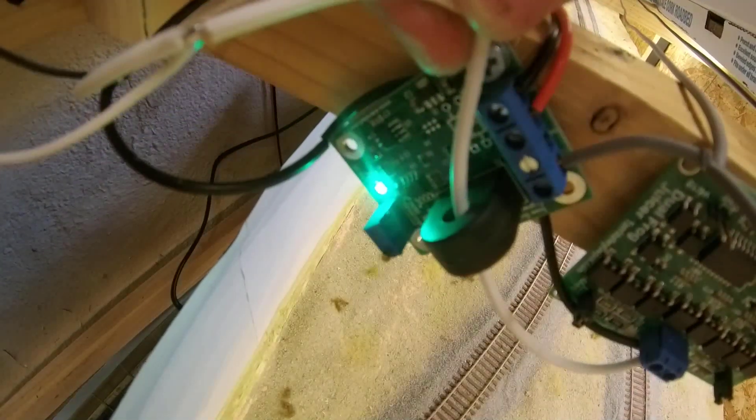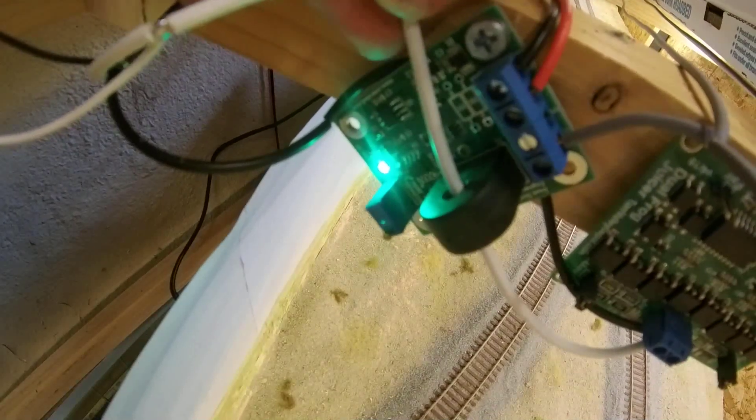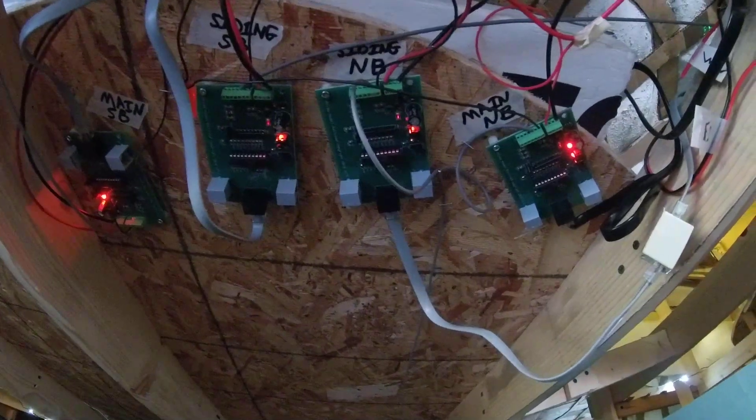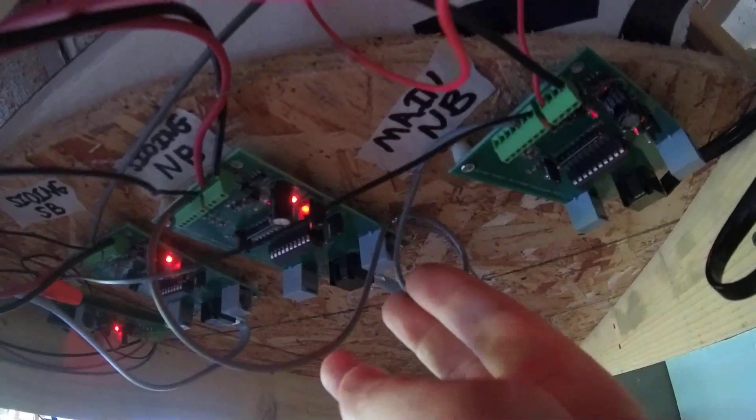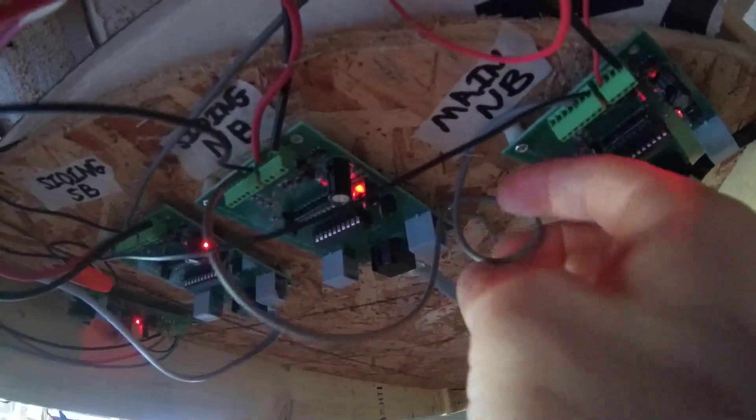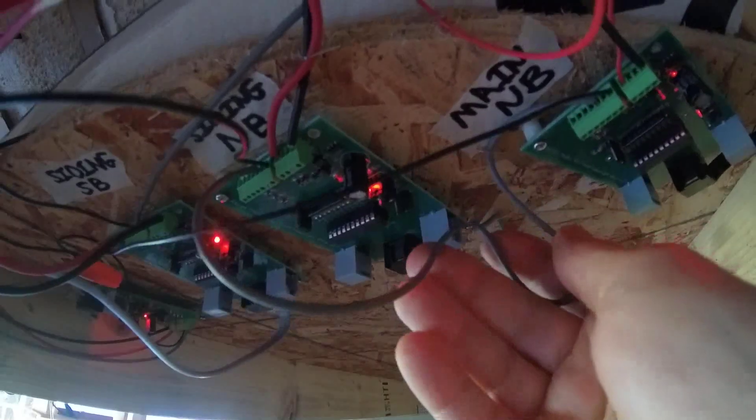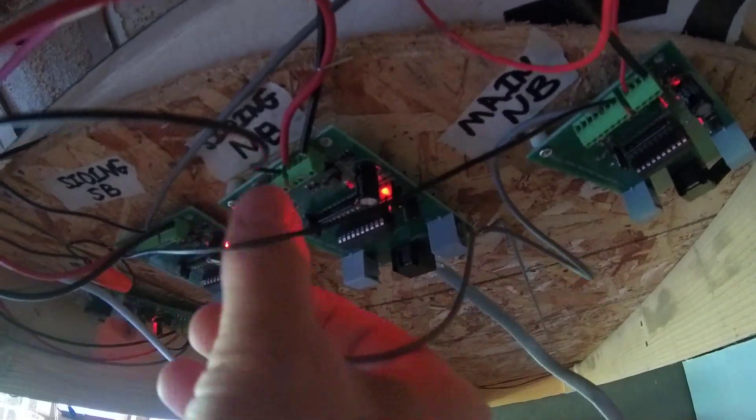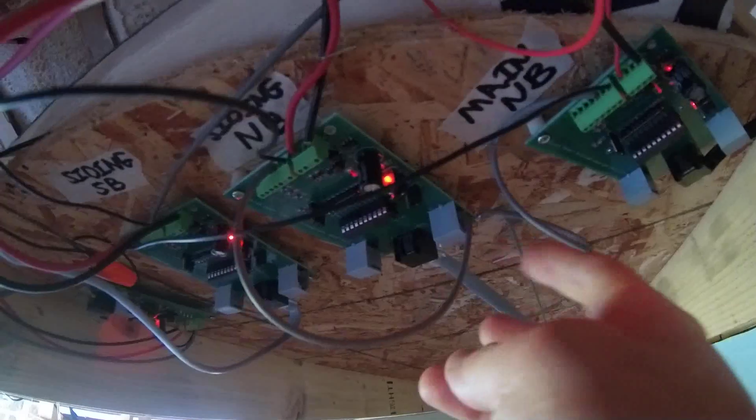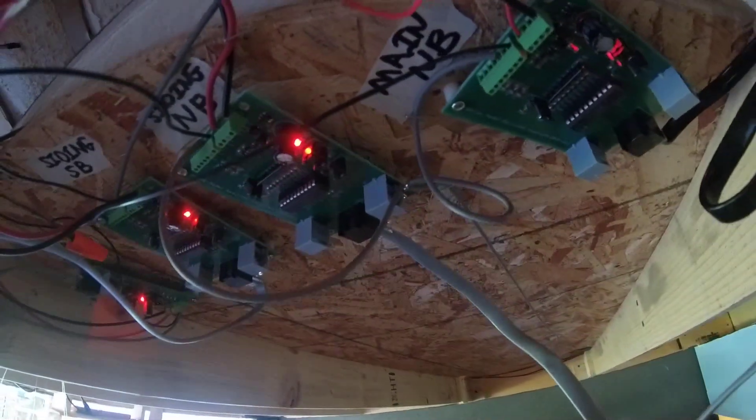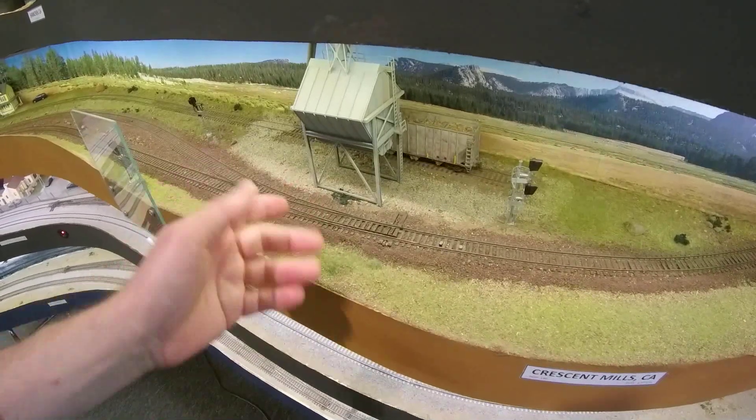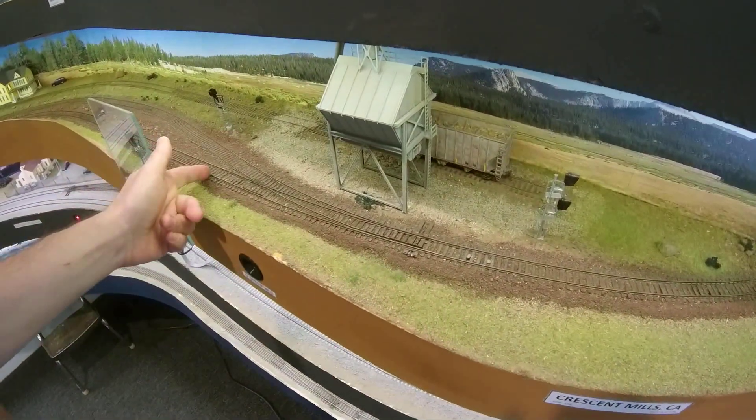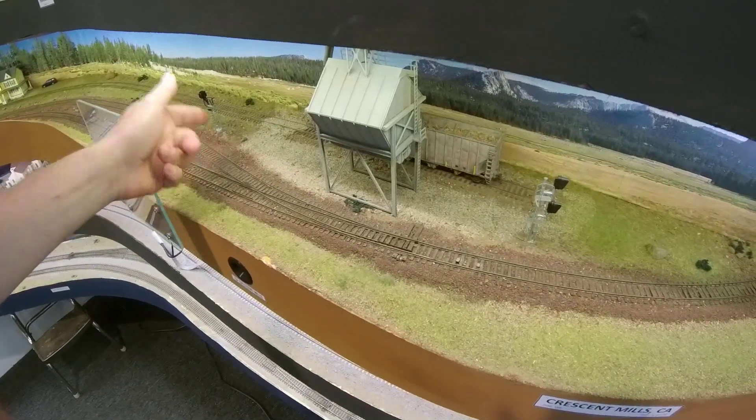Next we need to run a detection wire from our block detector all the way to the appropriate signal control board. I'm using gray wire here for the detection wire to be able to easily identify them around the layout, as nothing else uses gray wire. For your main line, you may need to split the detection wire for use by two different signal boards, the one for the siding and the one for the main facing the block. Going the other way towards the siding, two detectors will feed two separate boards, one for the siding, one for the main.